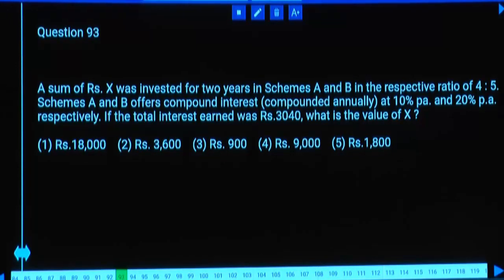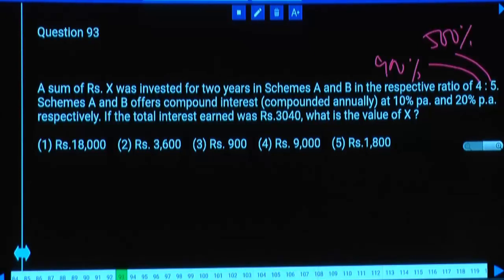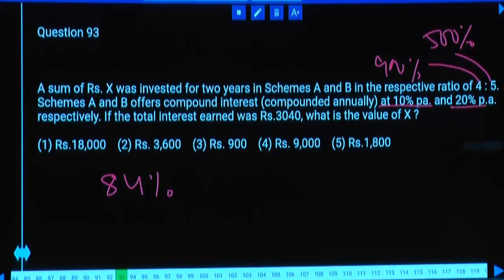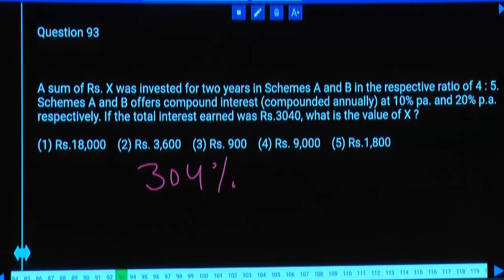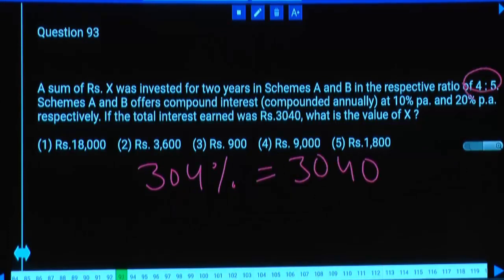Let's take scheme A as 400% and B as 500% for calculation. Scheme A at 10% compound interest for 2 years is 21%, so 21% of 400 is 84%. Scheme B at 20% compound interest for 2 years is 44% of 500, which is 220%. Total interest is 304%, equal to 3040. So 900% equals 9000.